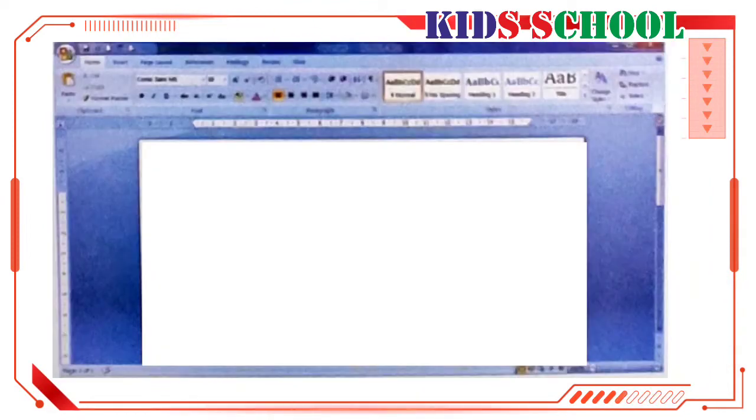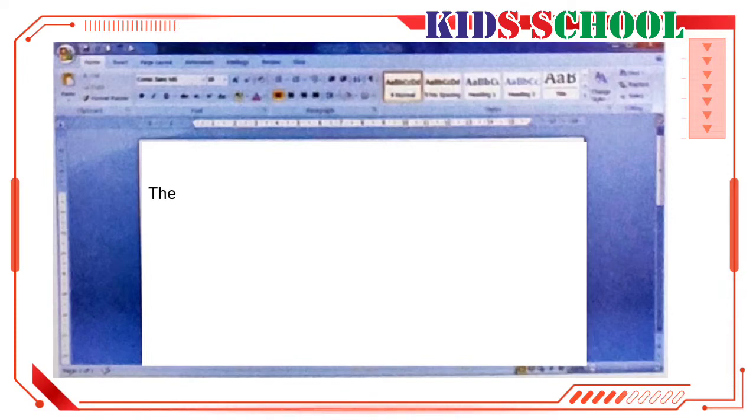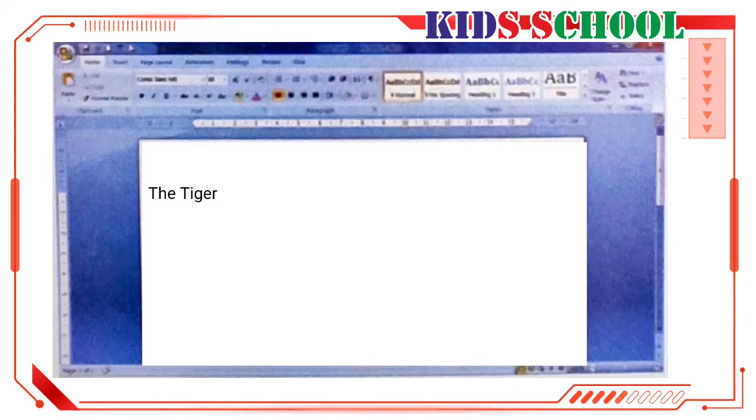Now, we will type in a few lines about the tiger. Type in the title, the tiger. Press the enter key twice to leave two lines. Press the tab key to set the margin of the paragraph. Type in these lines.